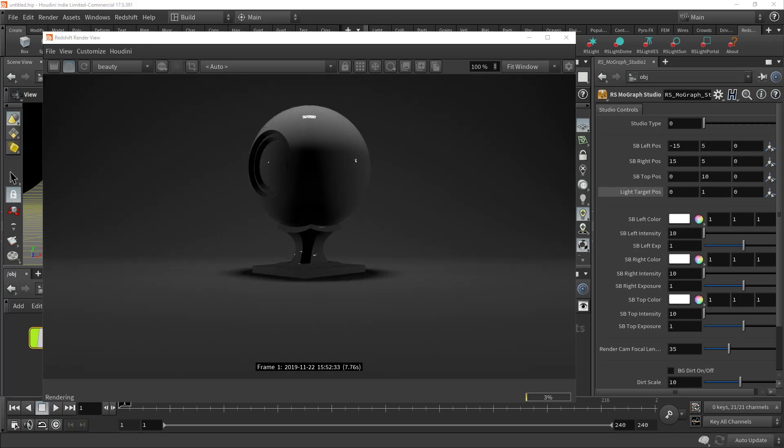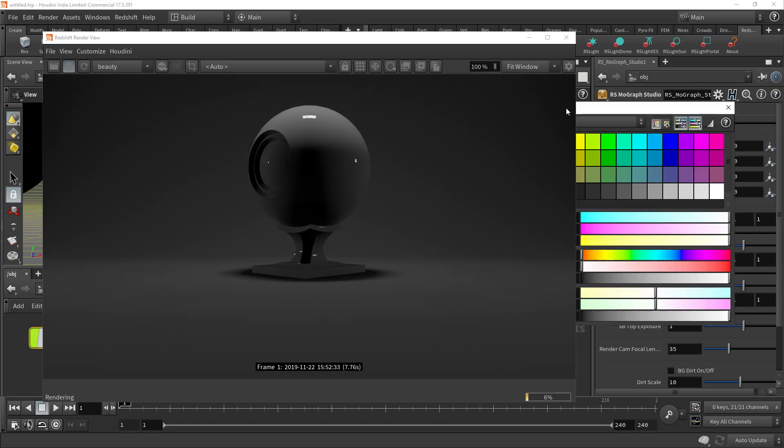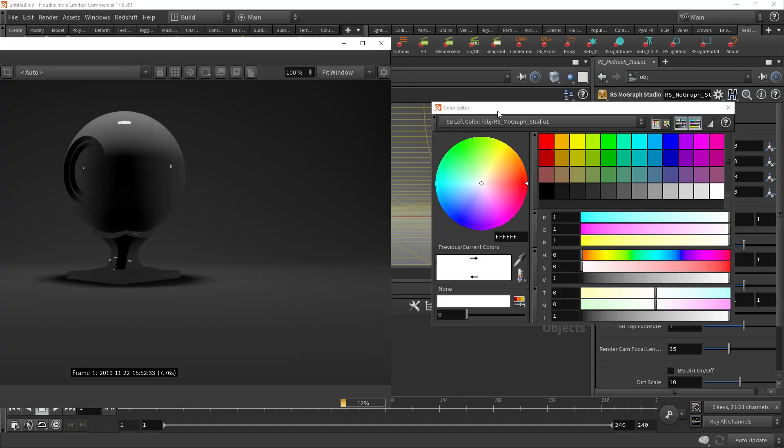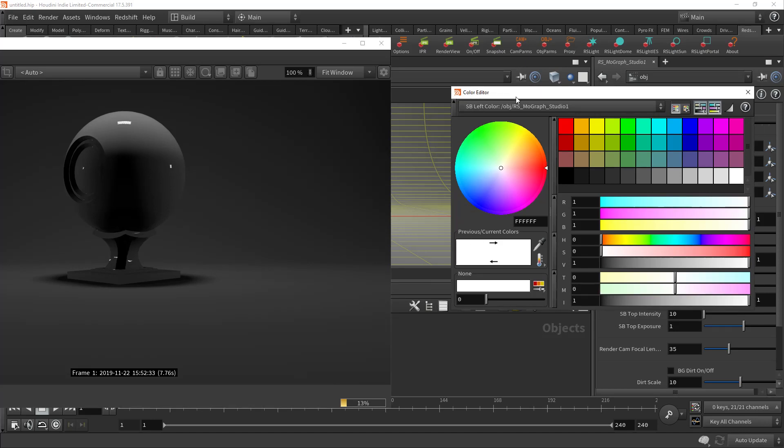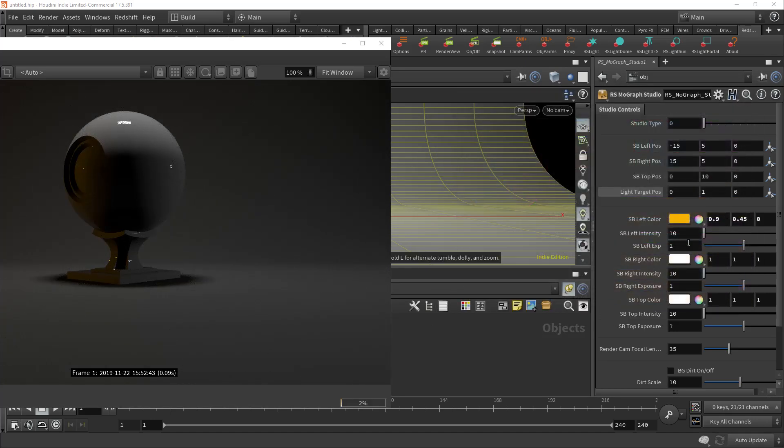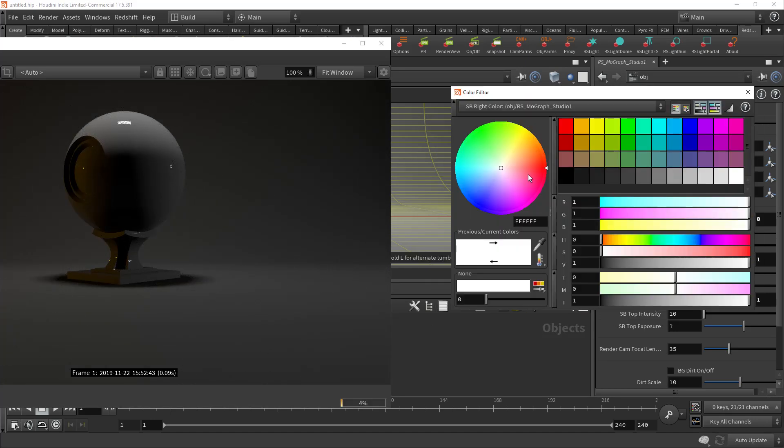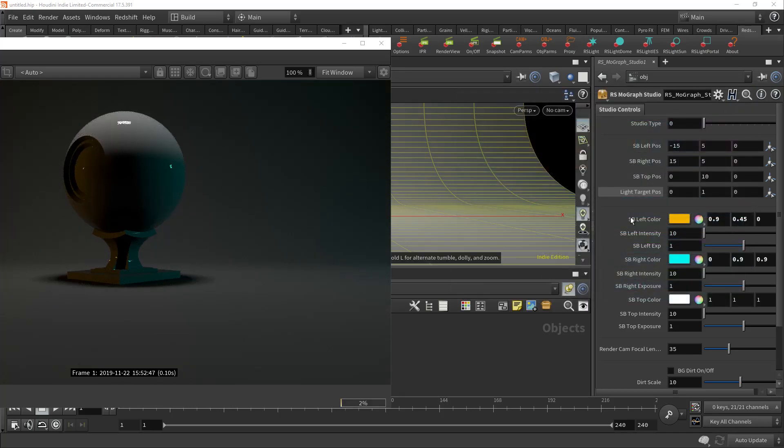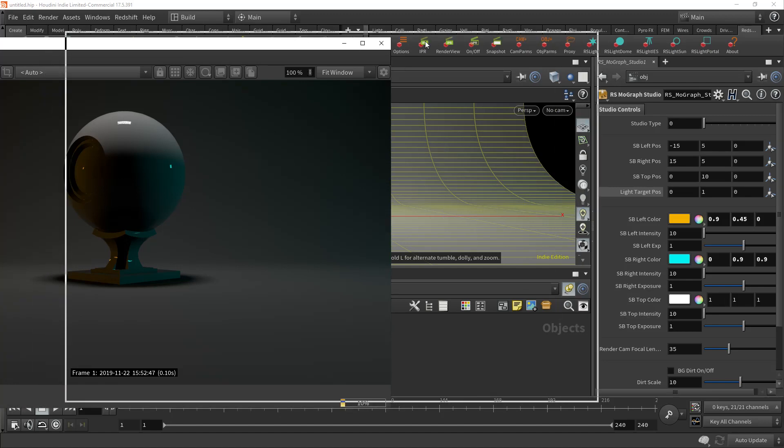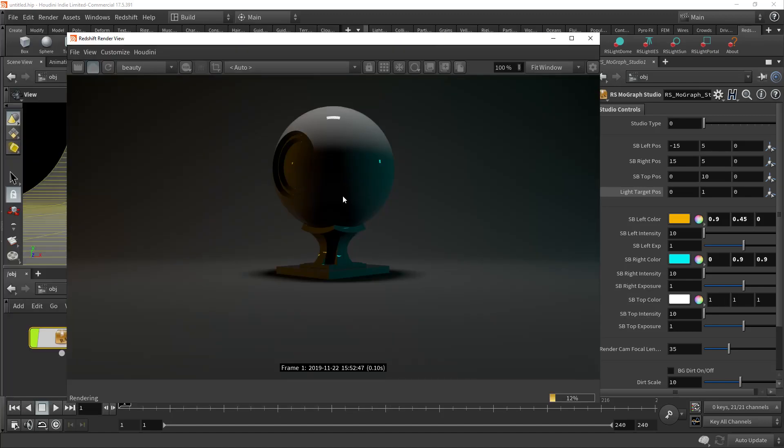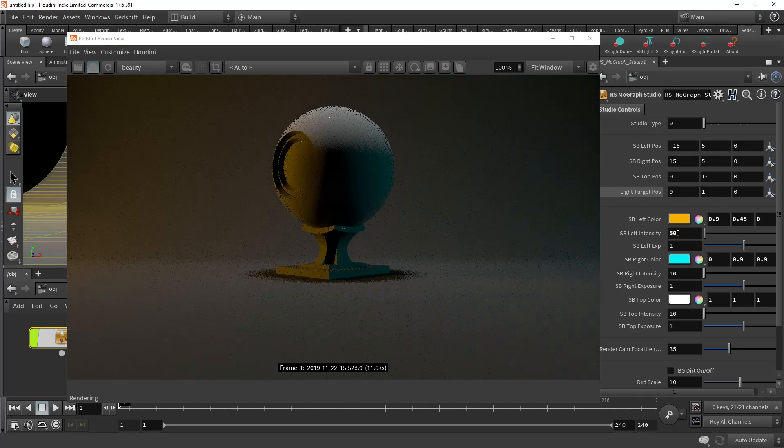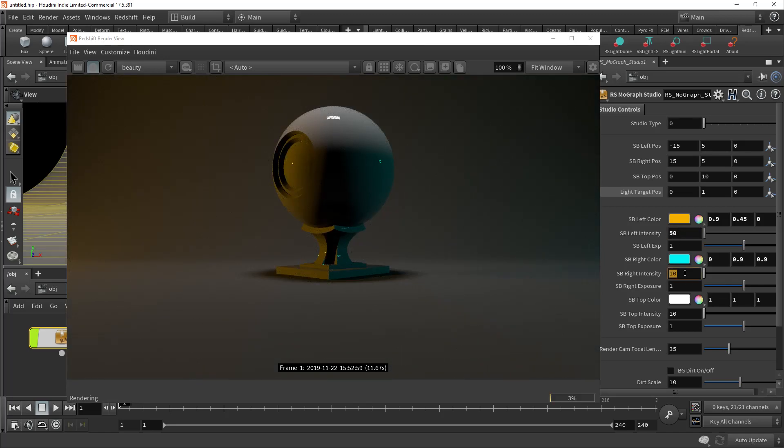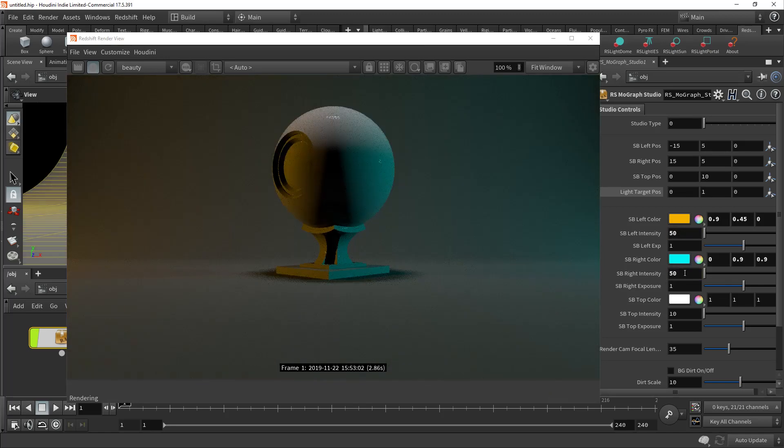And you can control the colors of the lights, of course. This isn't always on top type deal with the render preview, but let's just say we wanted to go with a typical orange and magenta, or orange and cyan type deal with the top light being white. There you go, you got something like that. And we can control the intensity here of the lights, of course.